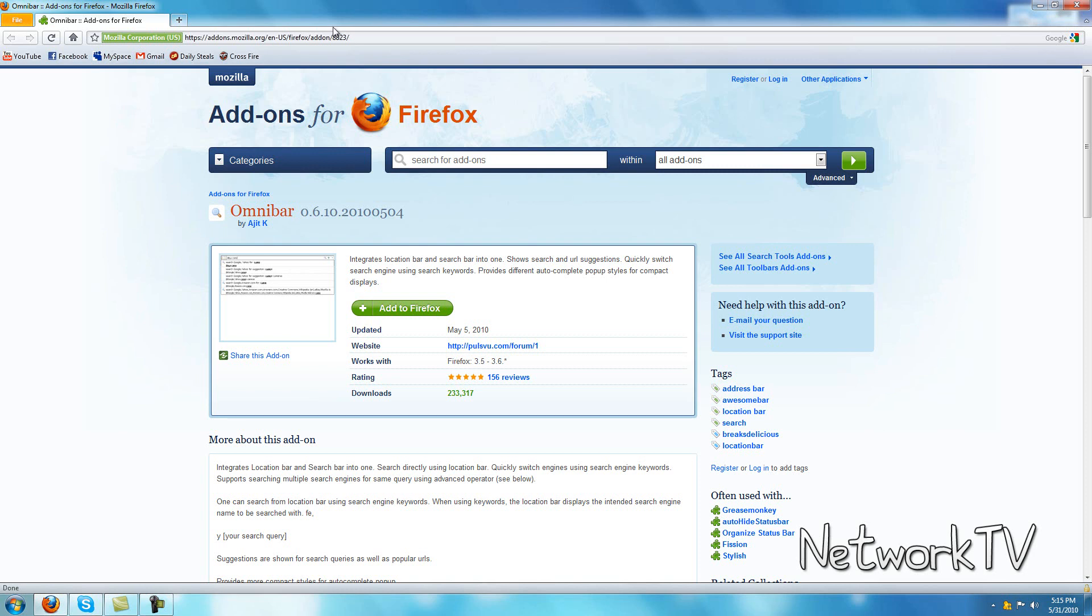Omnibar is already installed in Firefox and what it does is it takes away the Google bar and your address bar and it puts this together into one long bar. Now it does change the appearance a little bit, but it does not affect your theme or any type of artwork you have like personas or something on it. It just changes the text when you type in something and the size.